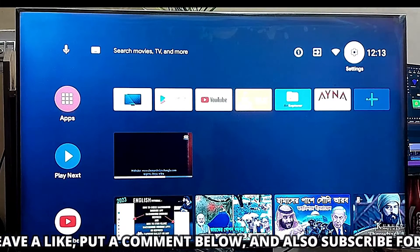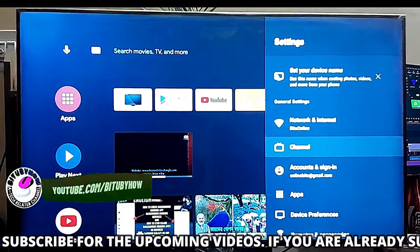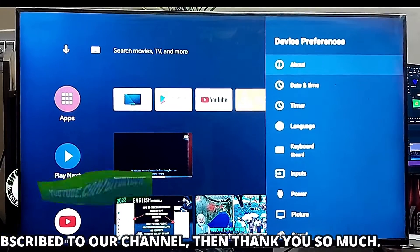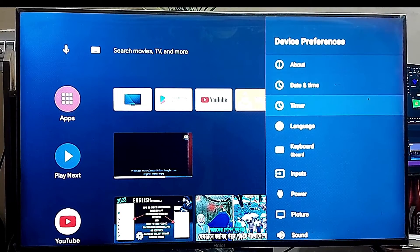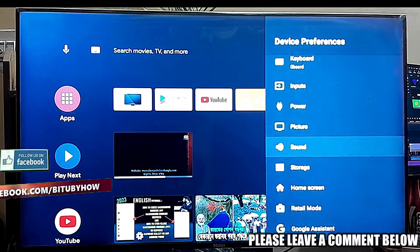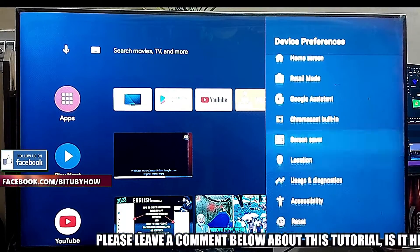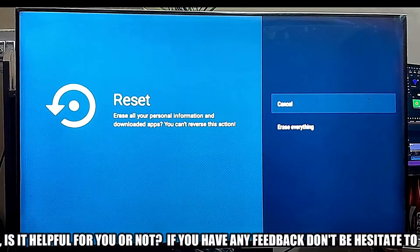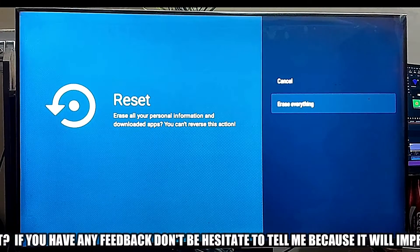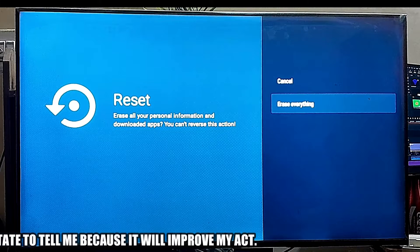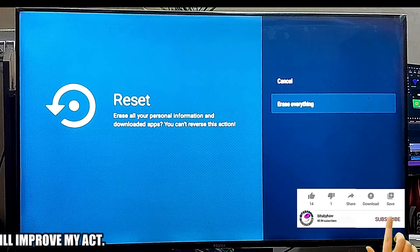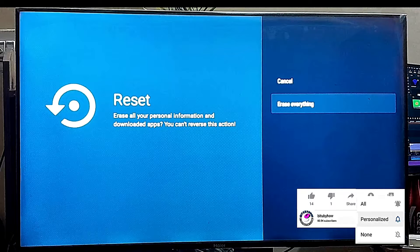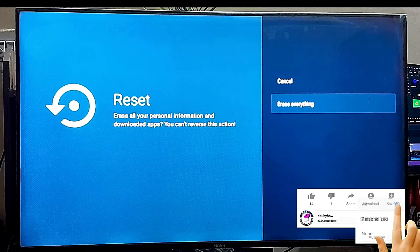To do that, go to settings. Scroll down and click on device preference. Click on reset. Click on reset again. Now click on erase everything. I am not going to reset my TV now, because I already fixed this problem for my Android TV. But you need to reset your Android TV if you want to fix this problem.